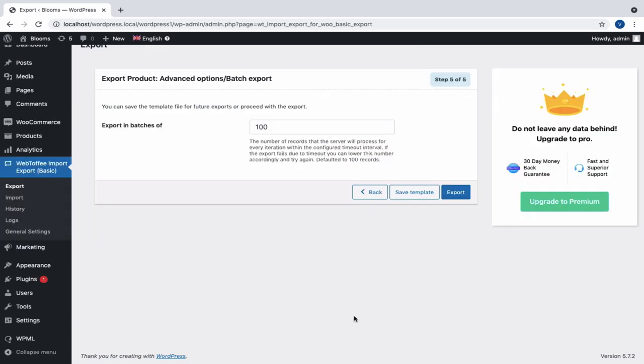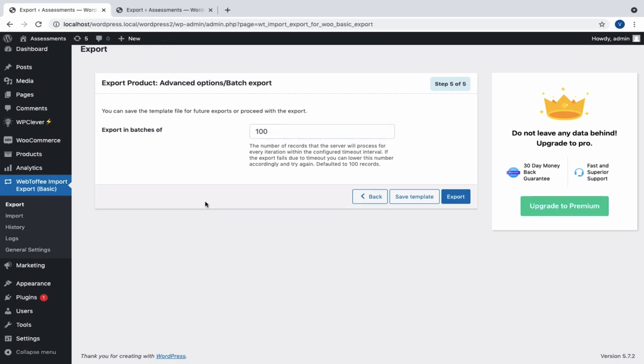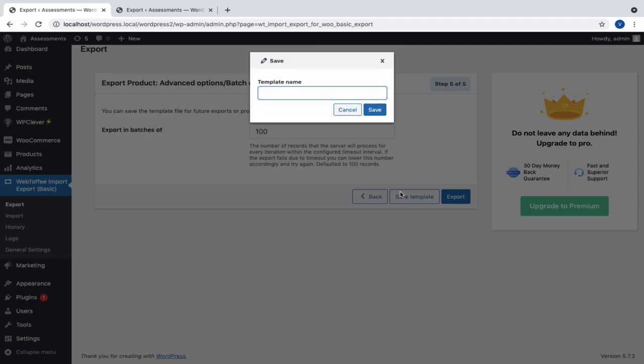Let us move to the last step of export, where we have the advanced options for batch export. Here, specify the number of records that the server will process for every iteration within the configured timeout interval. If the export fails due to timeout, you can lower this number accordingly and try again.